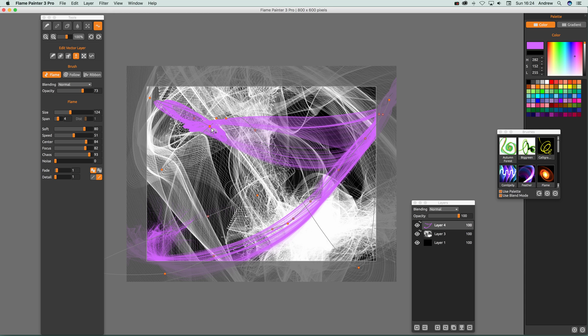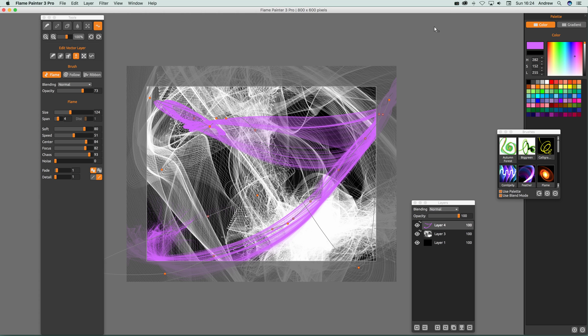That's a quick run through of vector layers in Flame Painter 3 Pro. I hope you found this tutorial of interest. I'm always adding new tutorials on the Graphic Extras video channel, and there's also the graphicextras.com website with lots of tutorials. Thank you very much, bye.